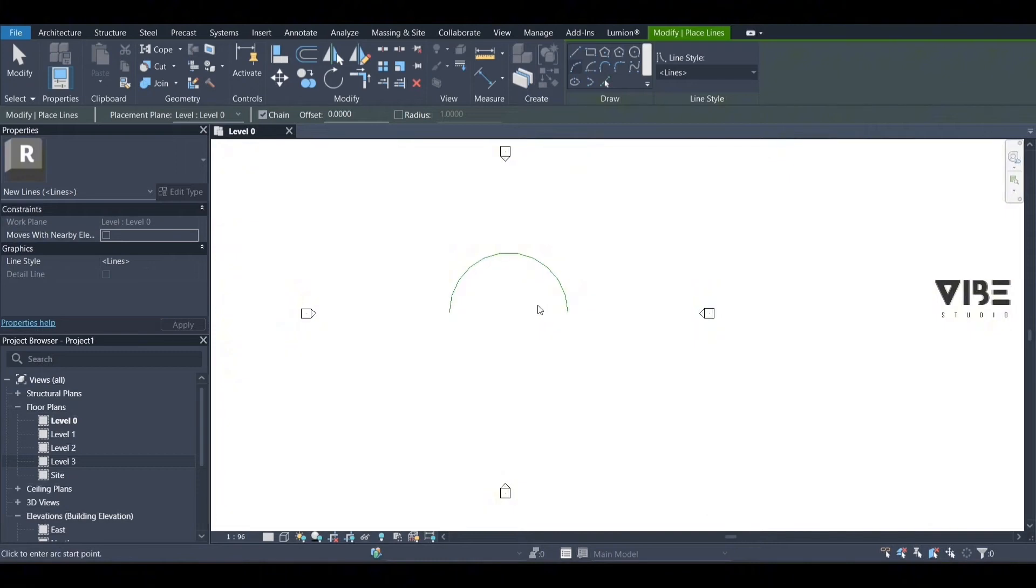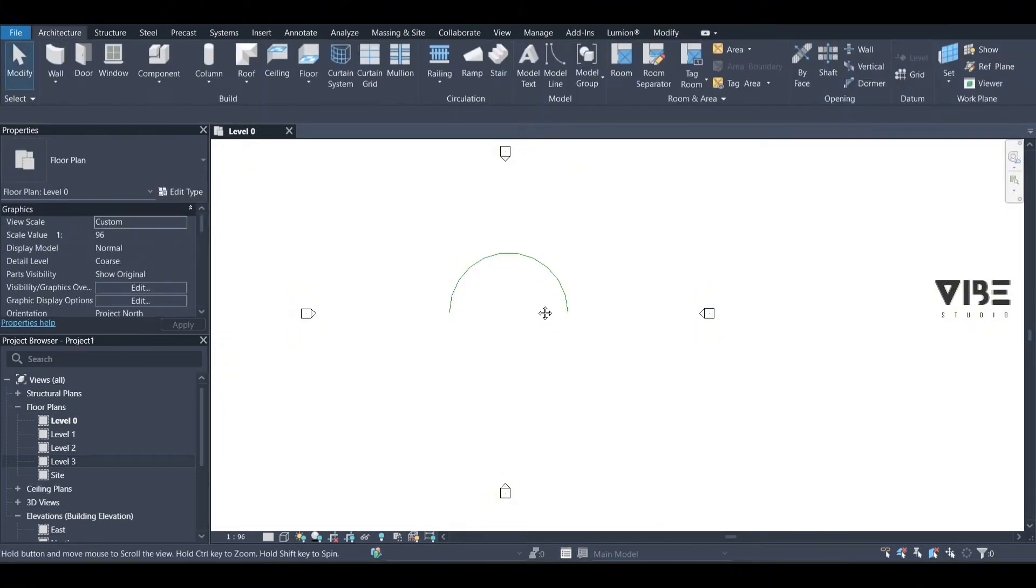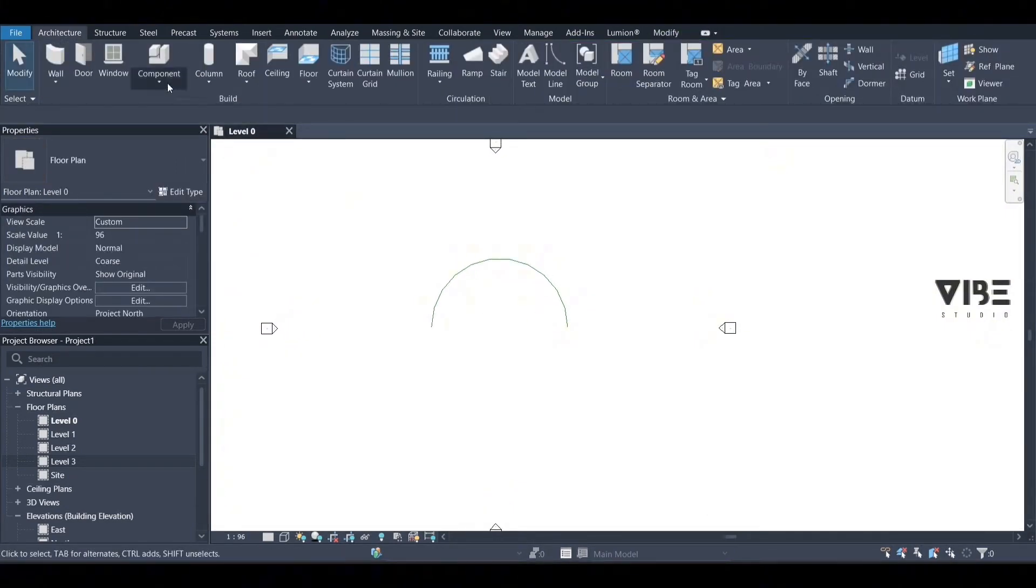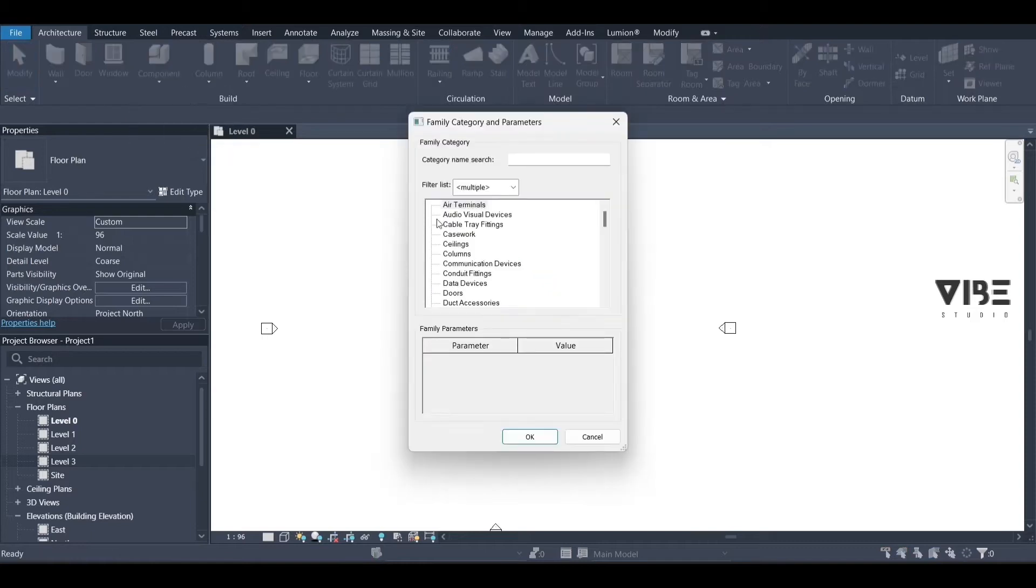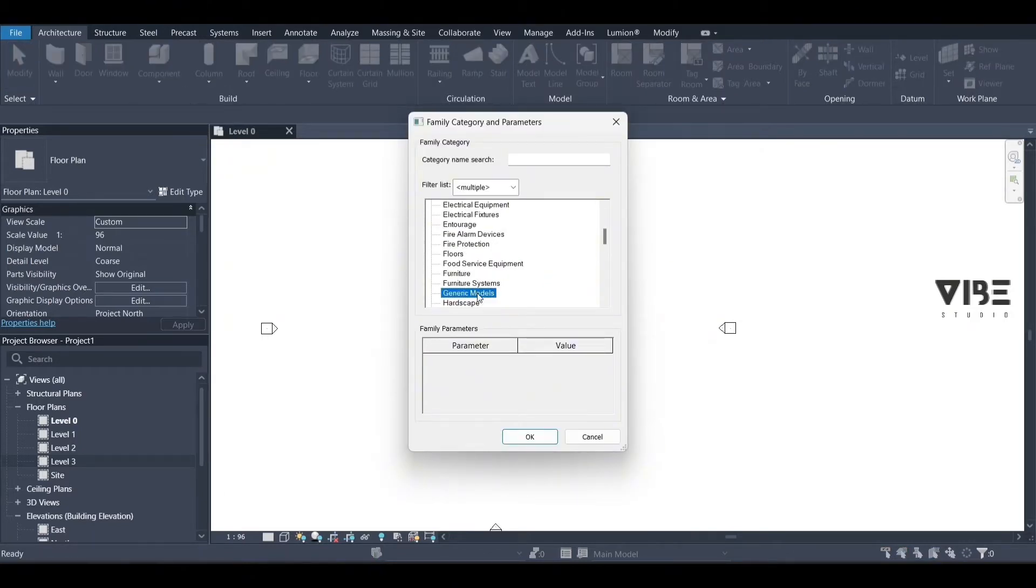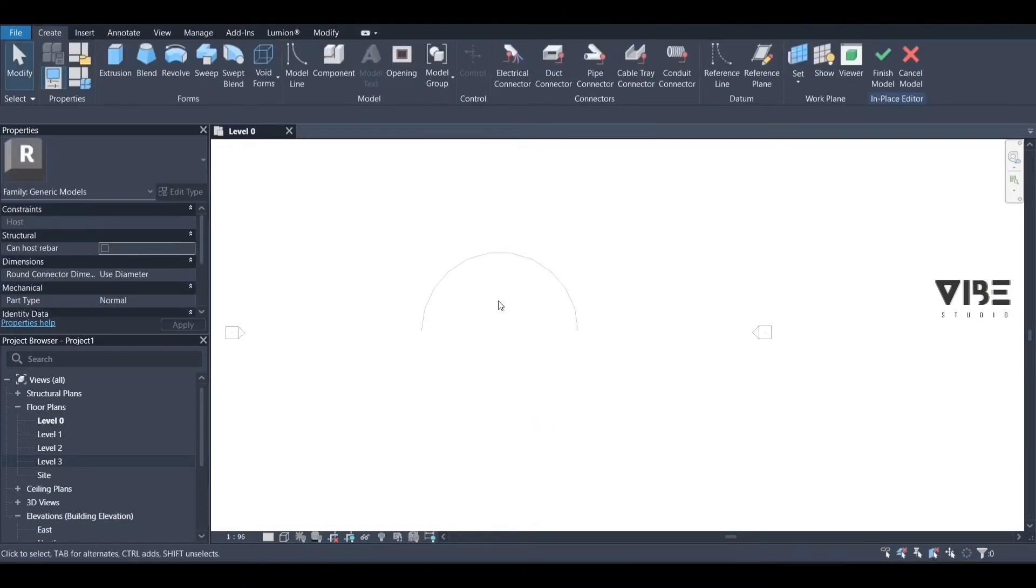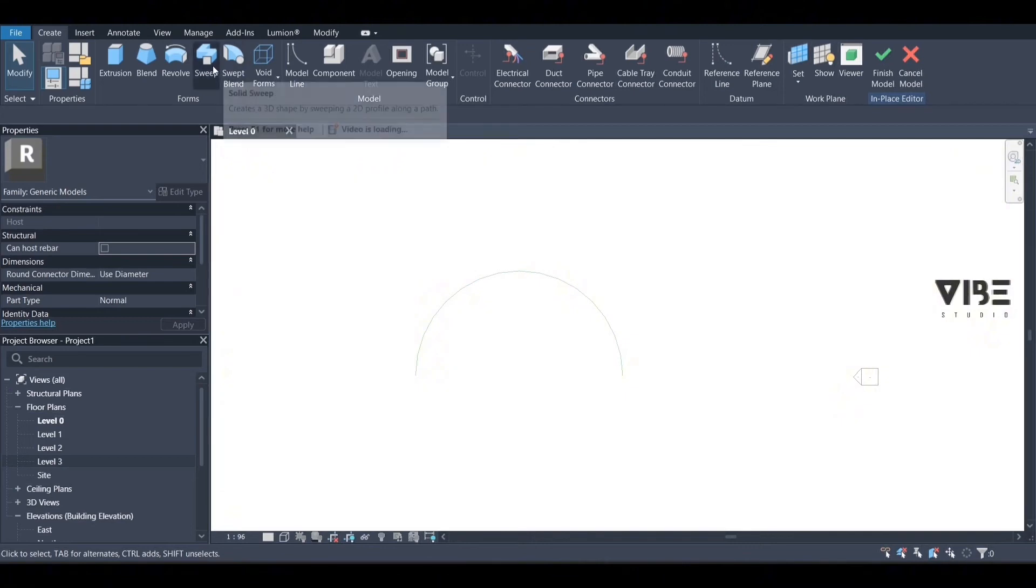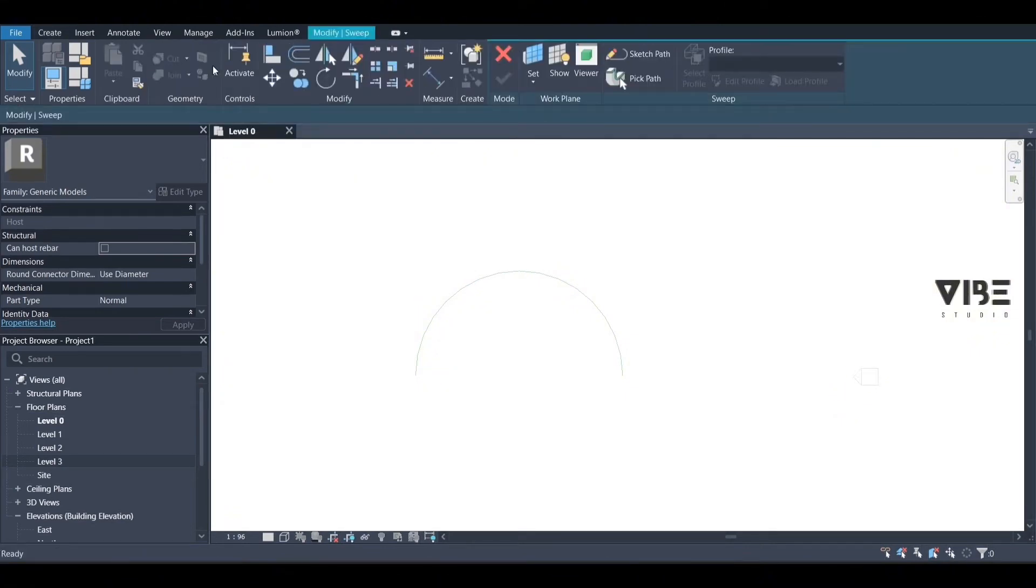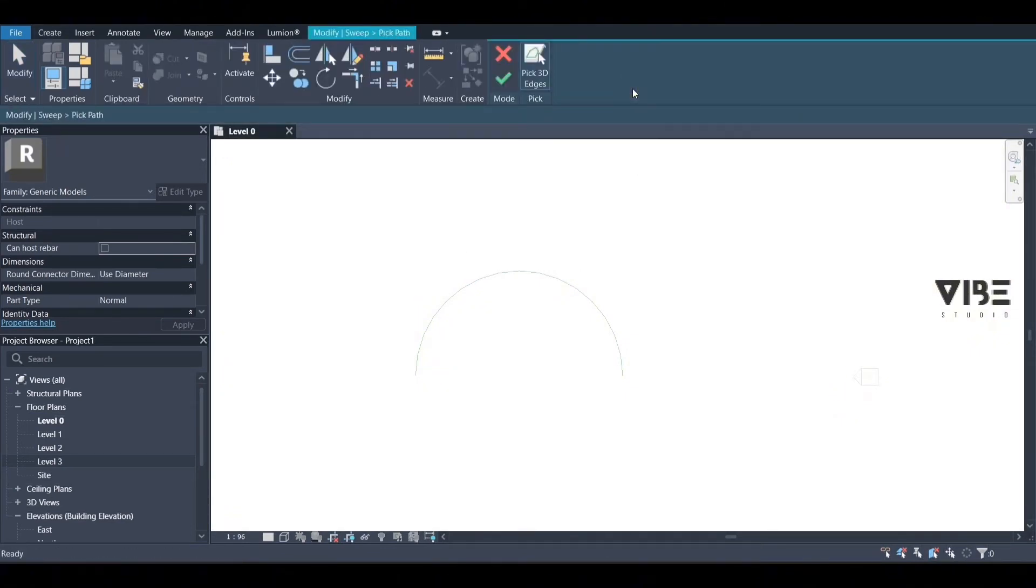Now we're going to model in place in component and go to generic model. We click on general model, then choose sweep. We click on pick path and select our line here.